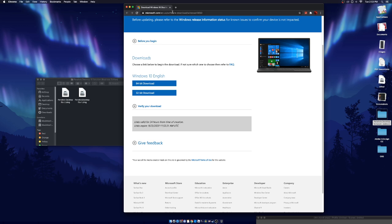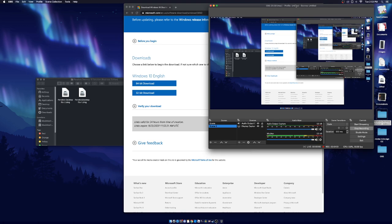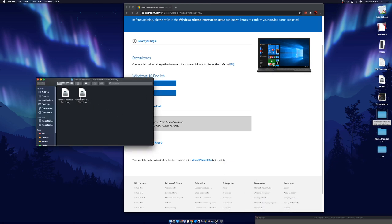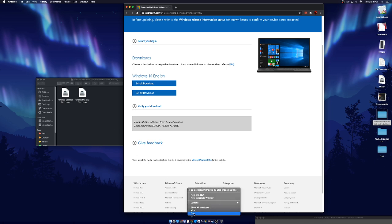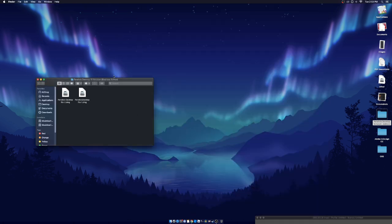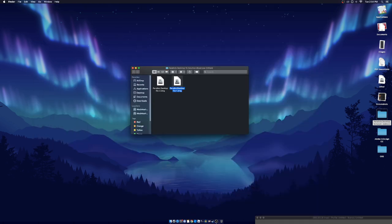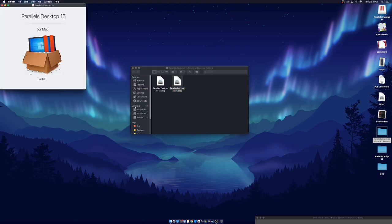So what this is — when we open the program for Windows, it will ask for a file to open it with. This installs Windows. So once you guys have all those done, you guys just need to follow me. First things first, you guys want to download this one — you gotta download number one first, don't download number two.